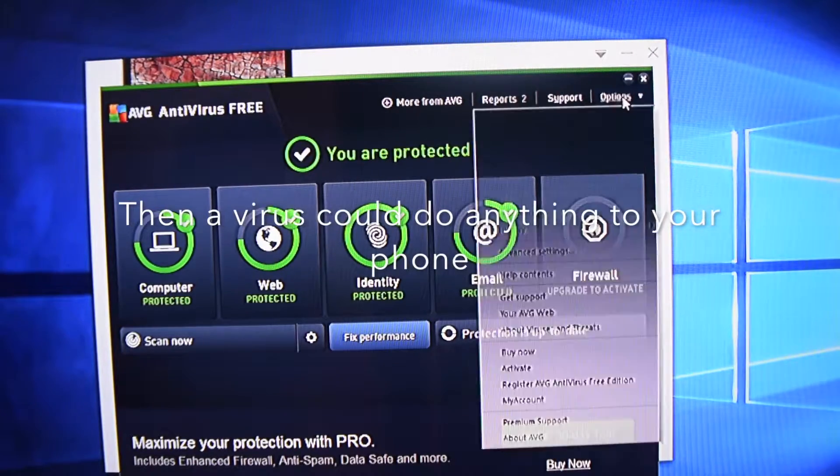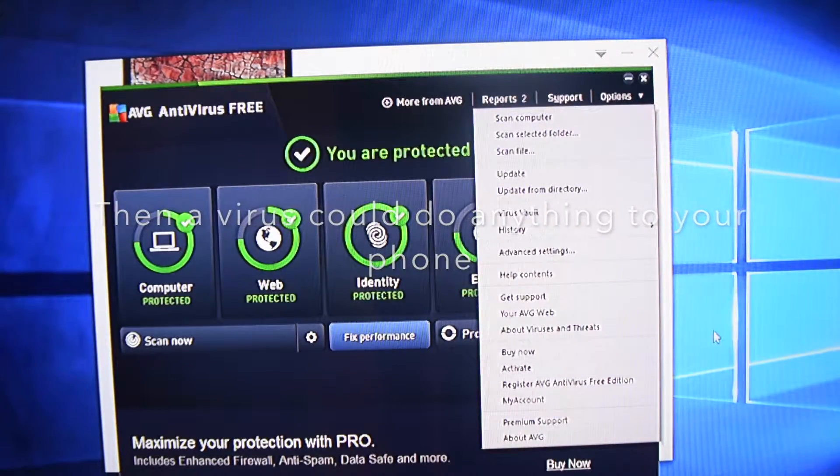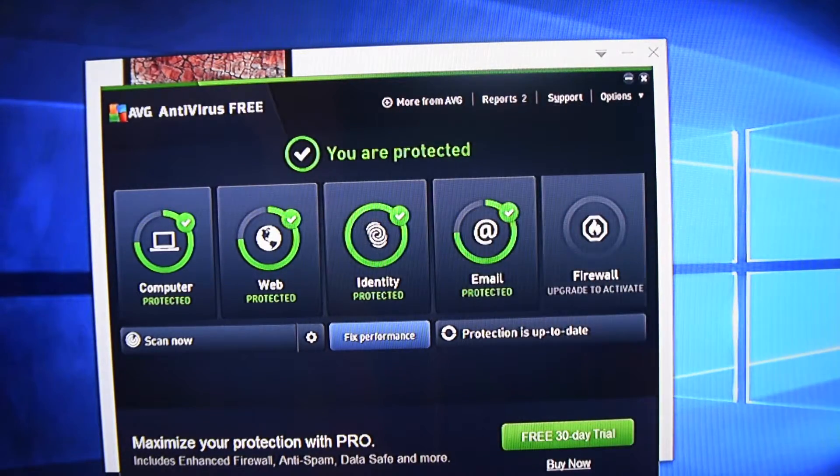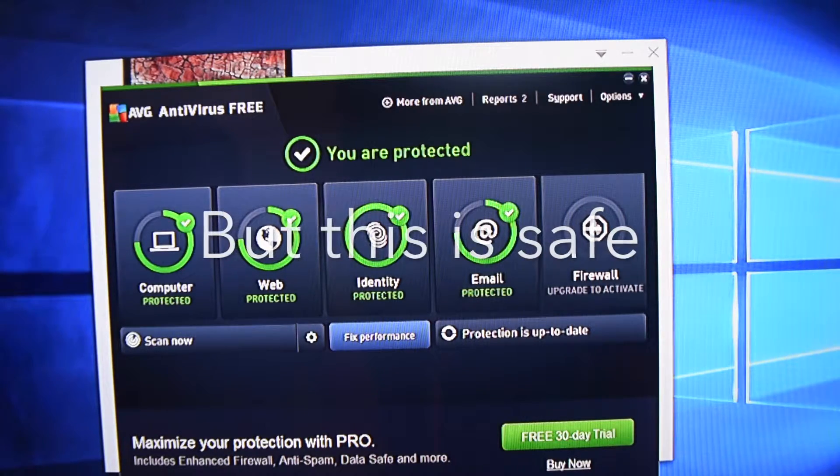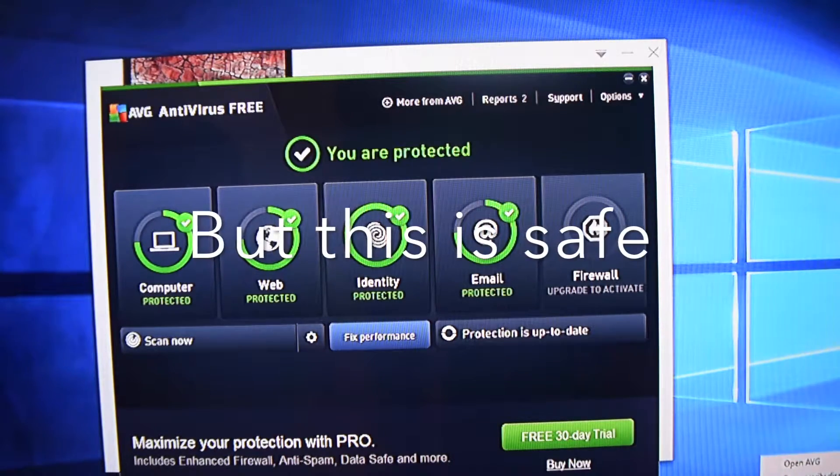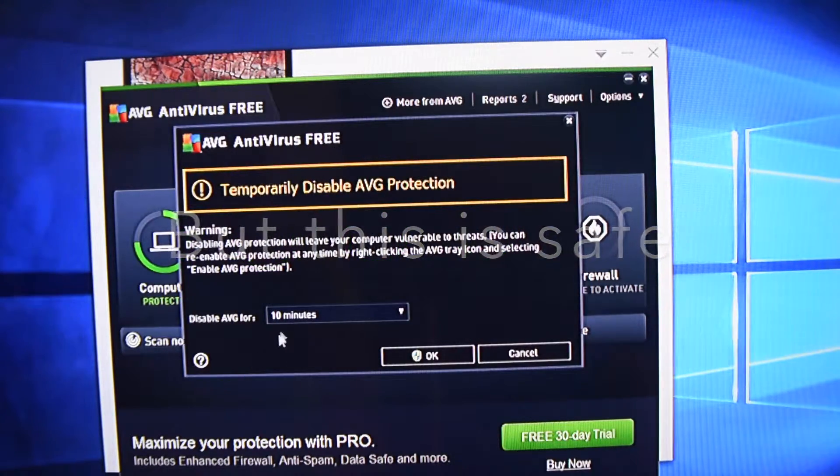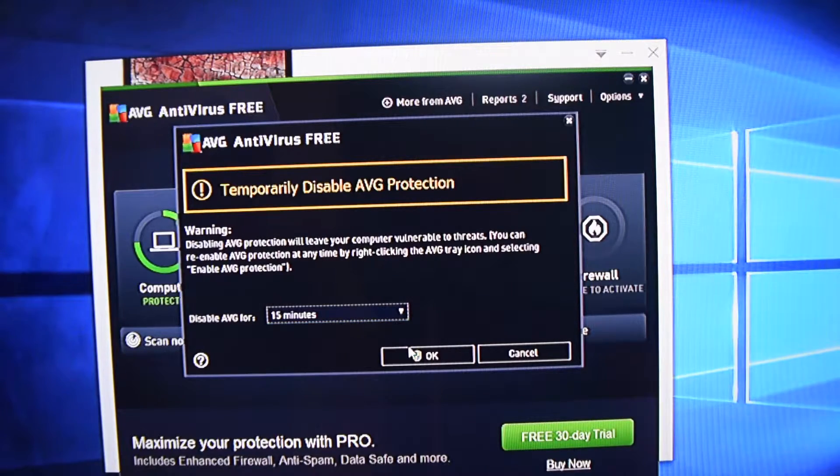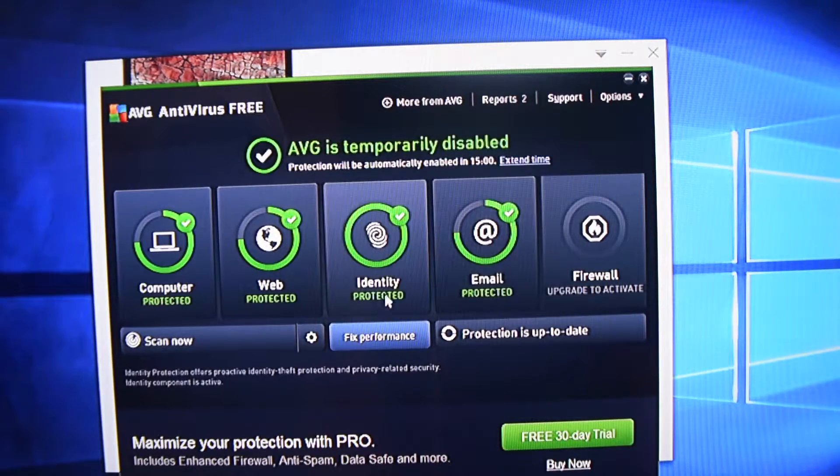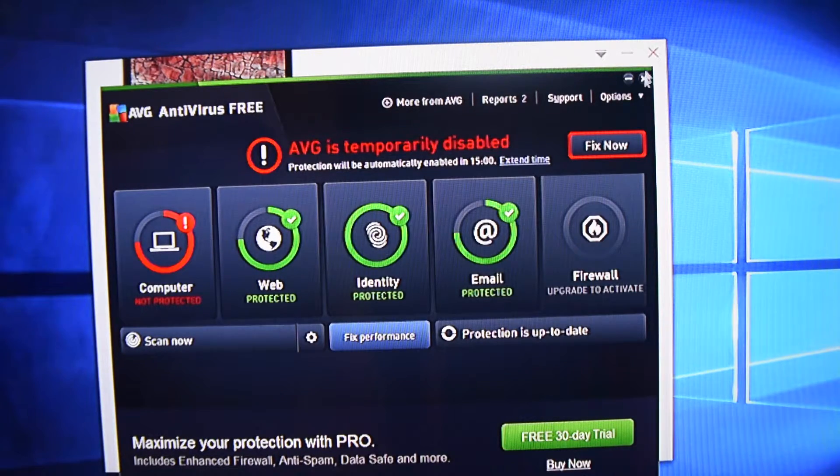So just go to options, and actually, you know what, I can literally just go down the system tray, right click, temporarily disable. I'm going to disable it for 15 minutes. And there we go.